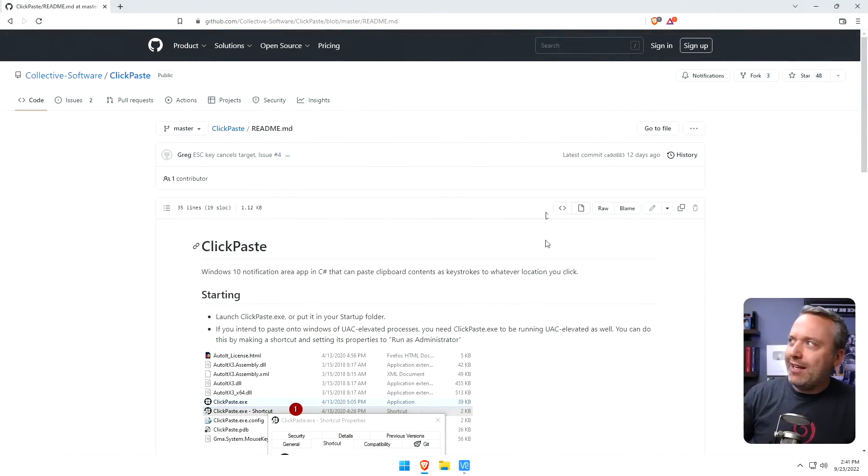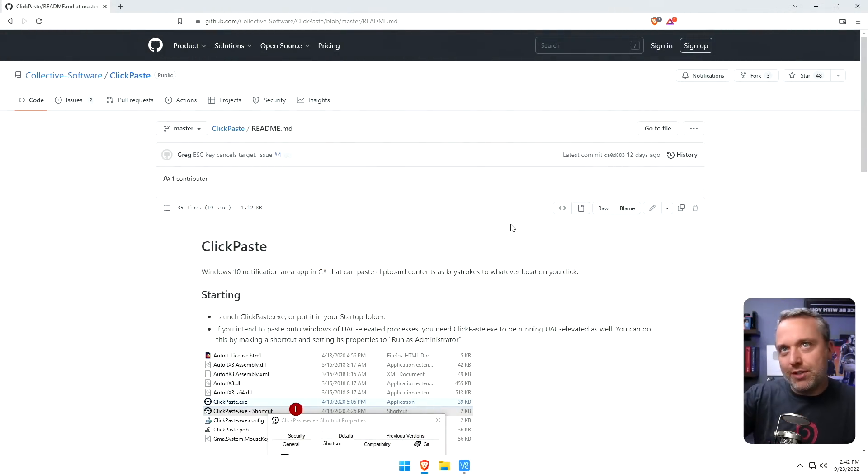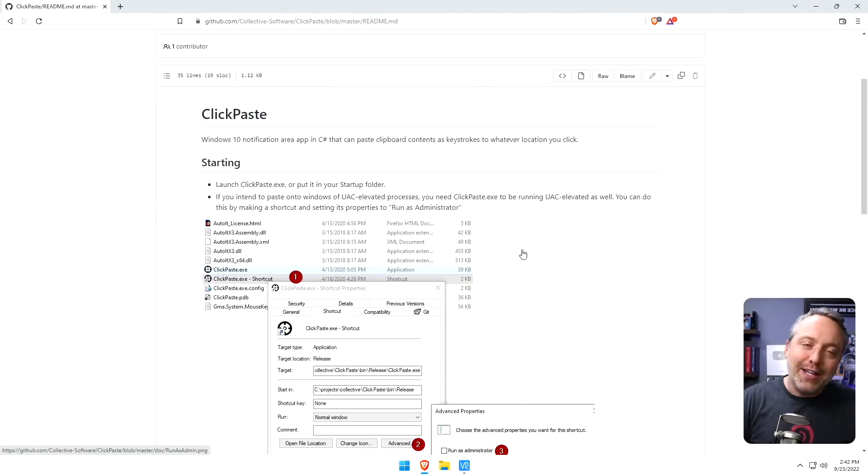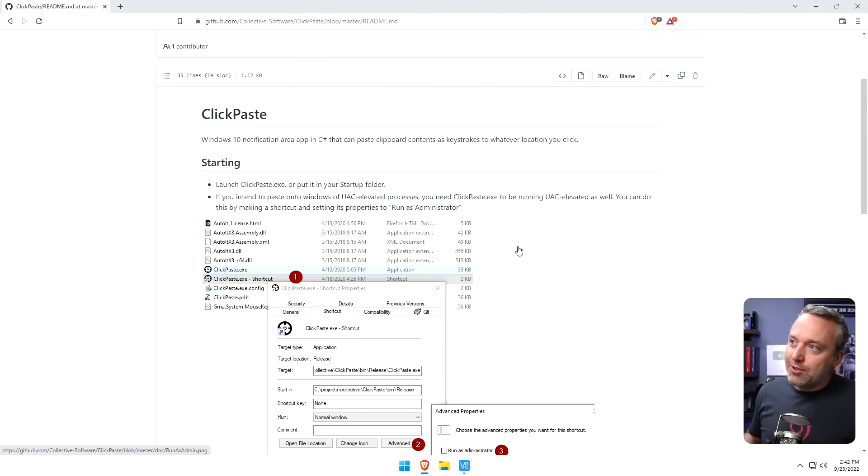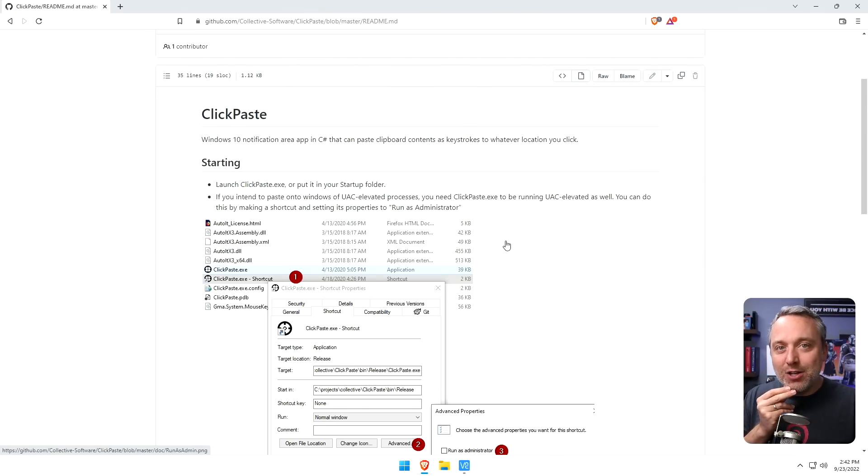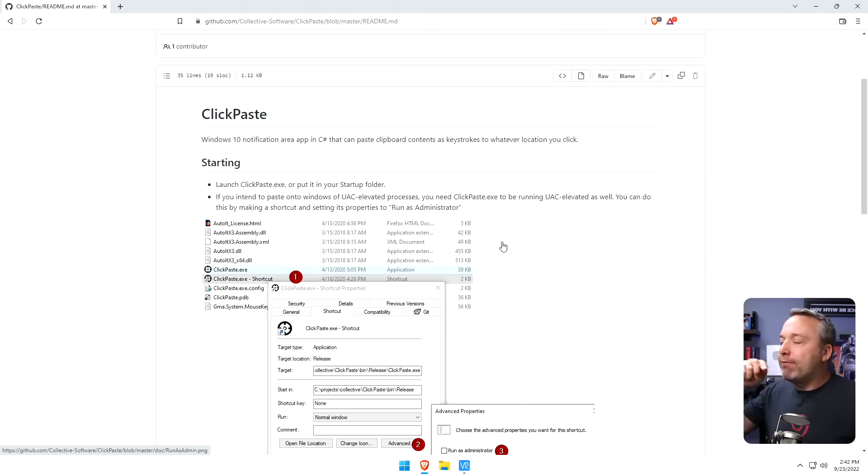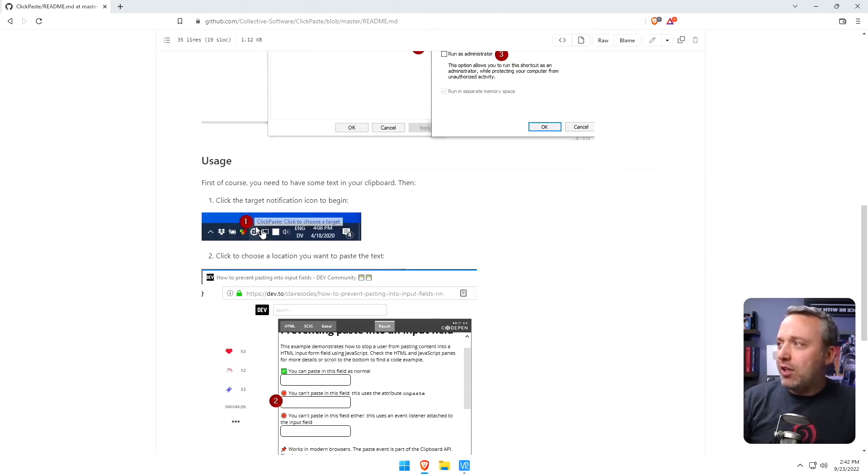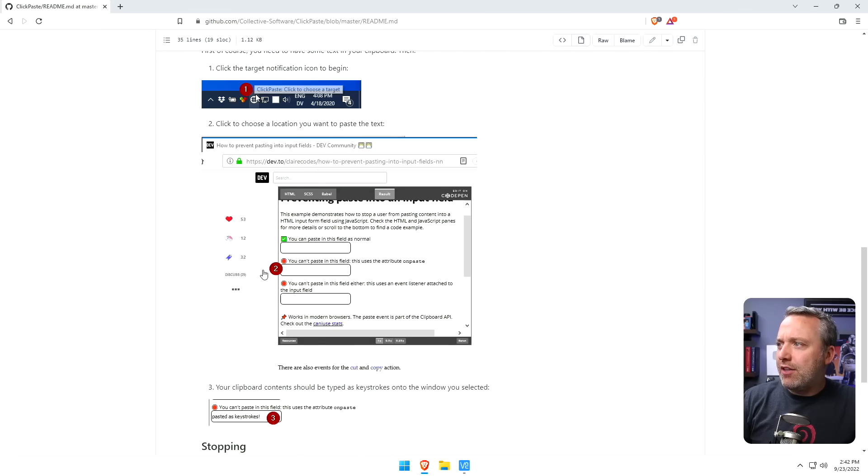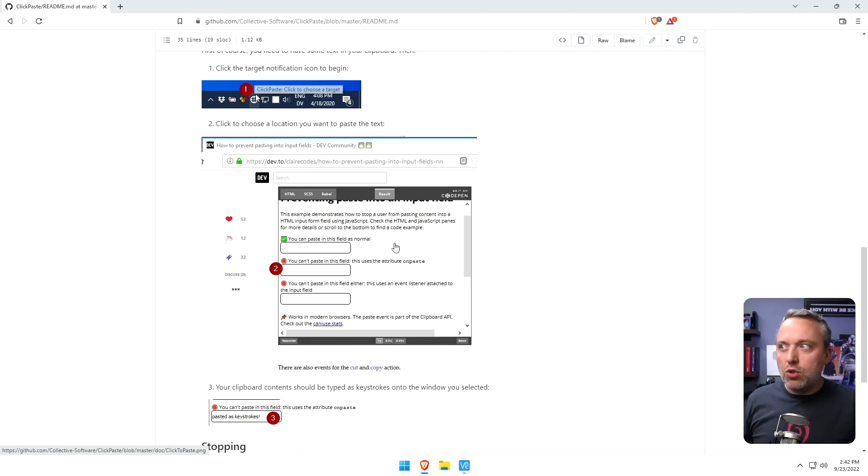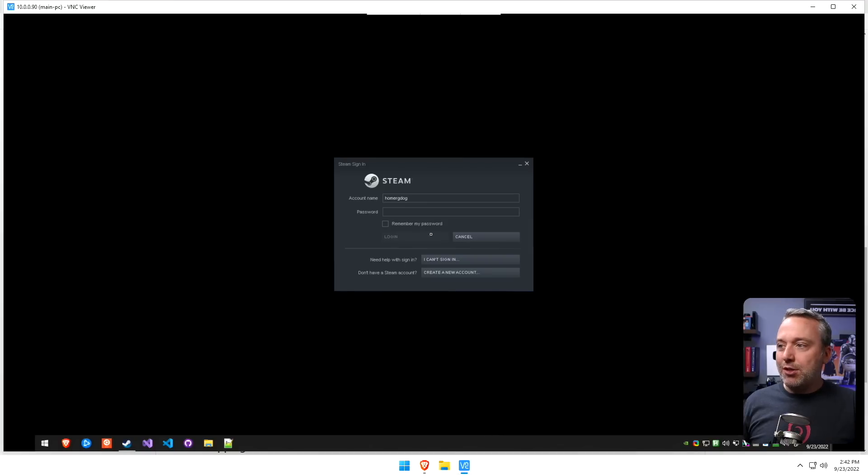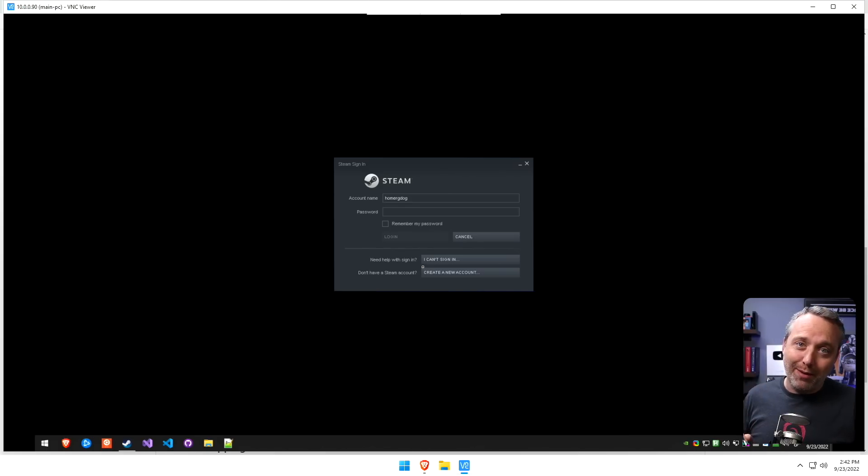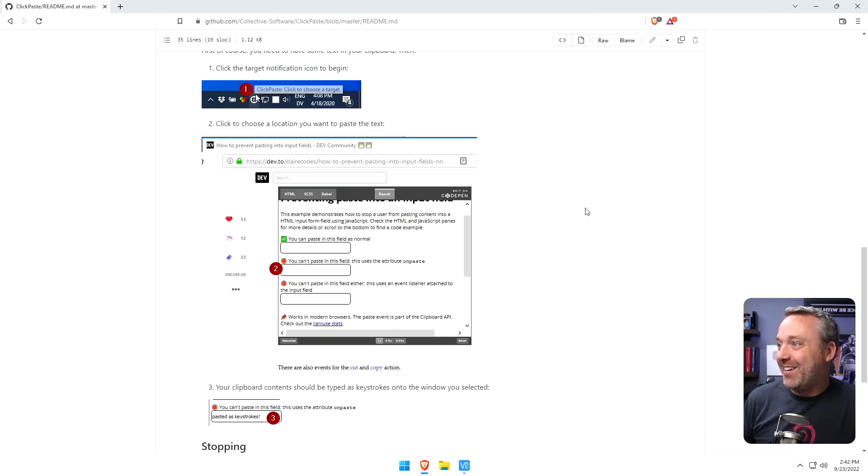Alright, click-paste by Collective Software. Whoever this person is, 48 stars. I did not find this in all sincerity. Someone from work told me about it and I was like, wow, how did I not know about this? I needed it in my life for the past 10 years. So all it is, is you click on this little icon and then if you have some pasting field that you can't copy-paste into, or let's say a VNC session like this that you can't paste into, this program is for you. It's pretty darn awesome.